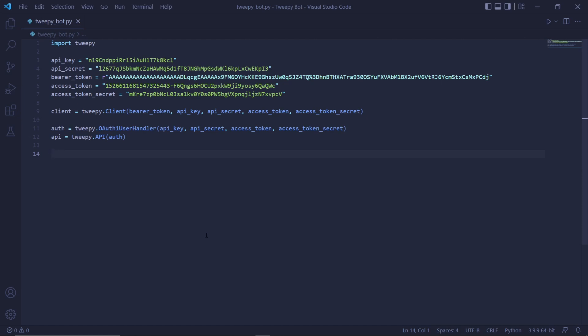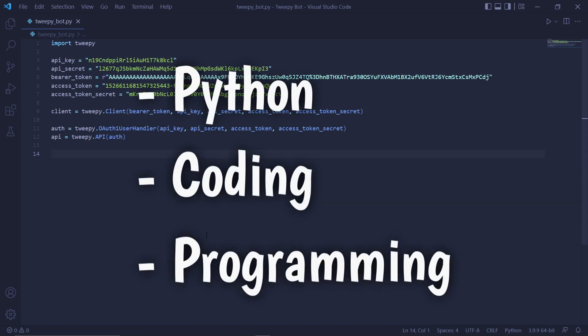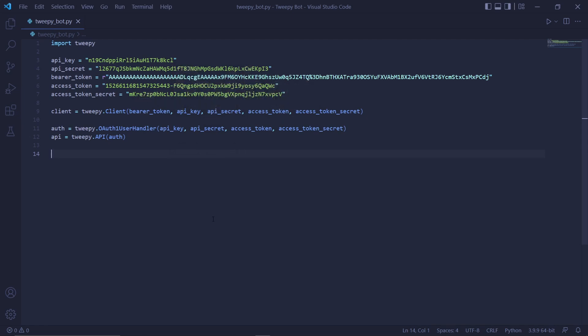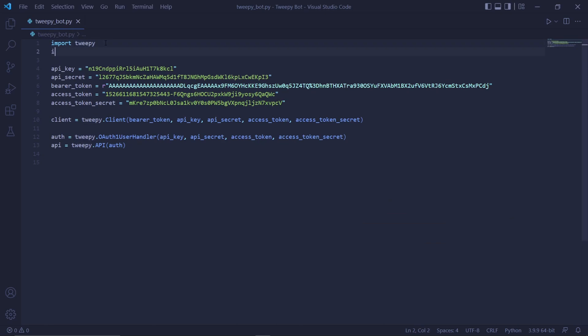We'll be creating a Twitter stream that retrieves tweets that includes at least one of the following terms: Python, coding, and programming. We'll need another library first called time. So up here, just import time.